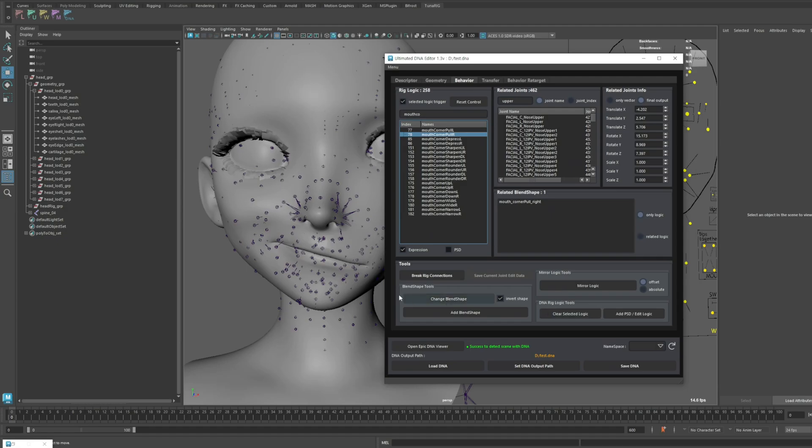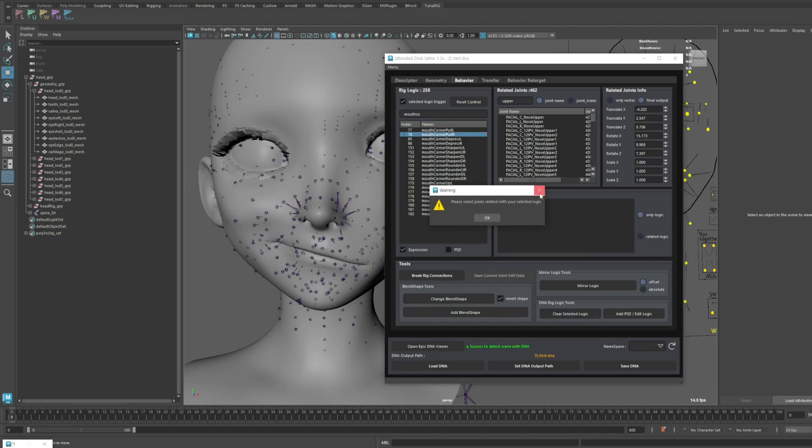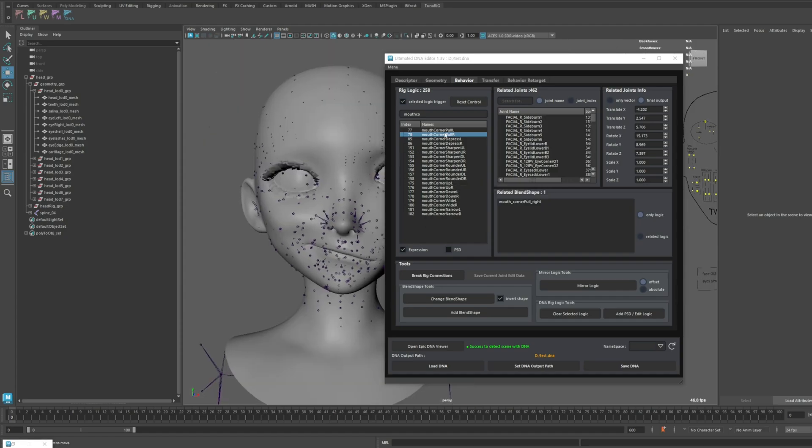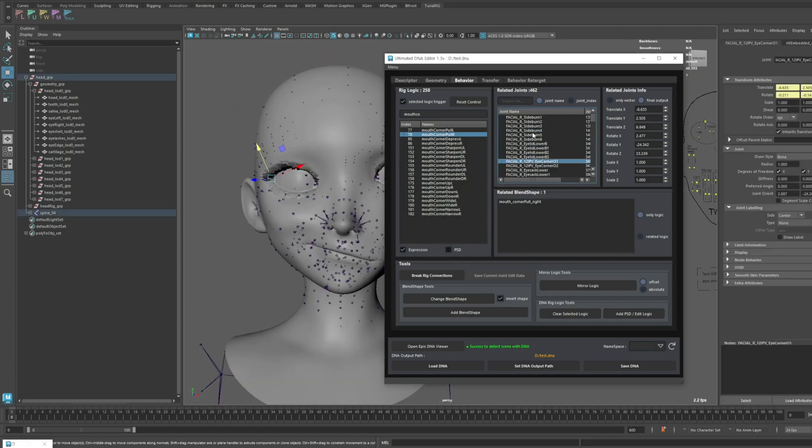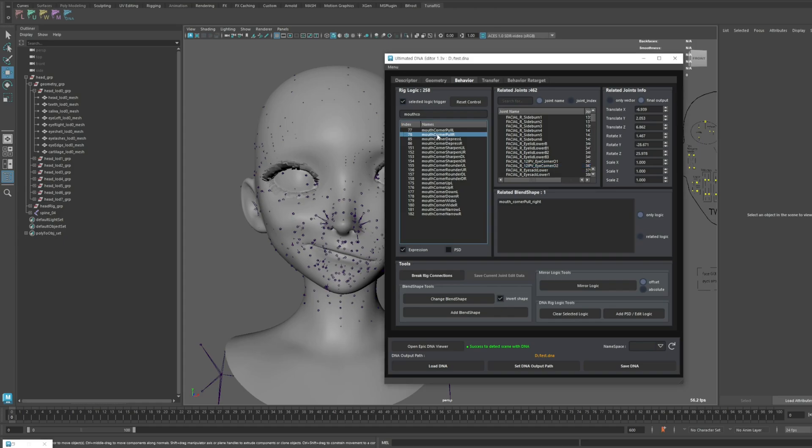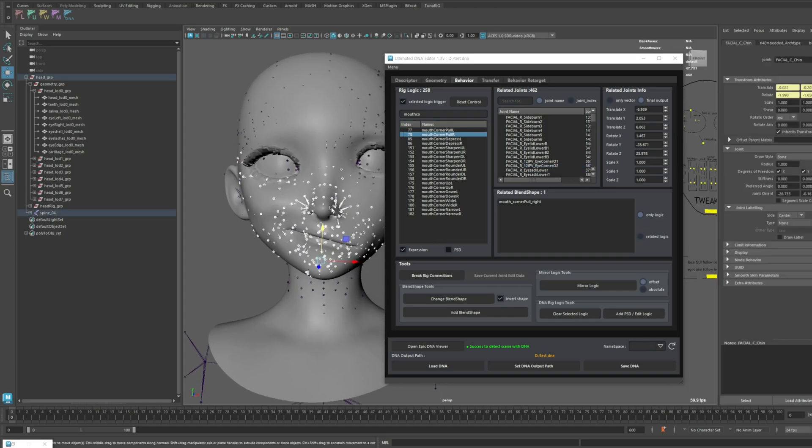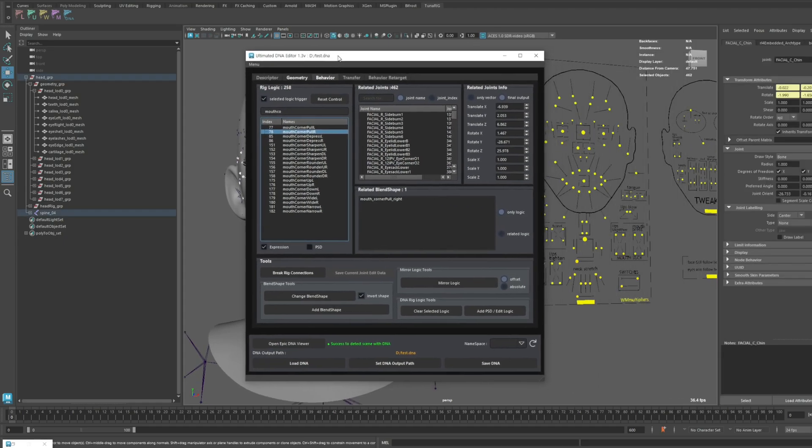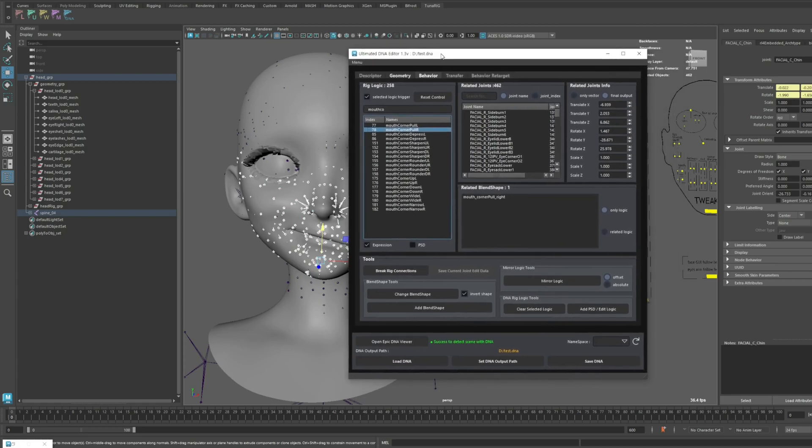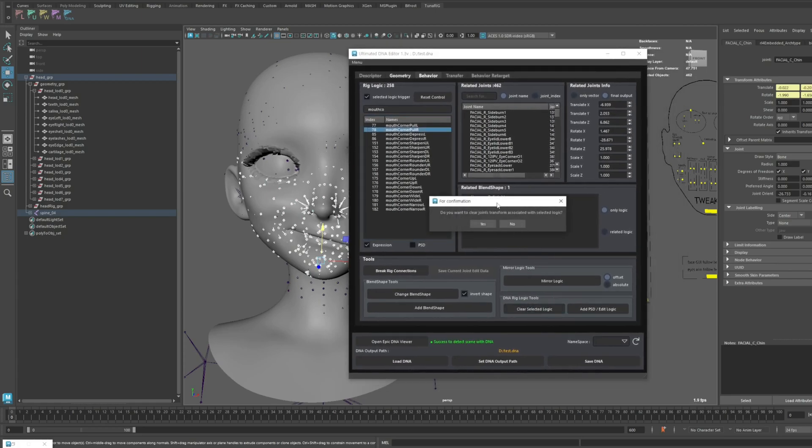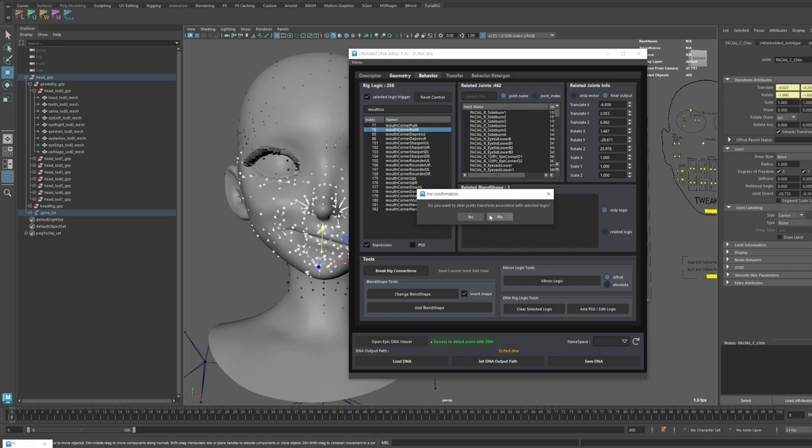If you select just the logic item and click it, you'll get an error message asking you to select a joint. You can either manually select the joint you want to clear or select the associated logic item, which will automatically select all the relevant joints. When you click this button, it will ask you for confirmation whether you really want to proceed.